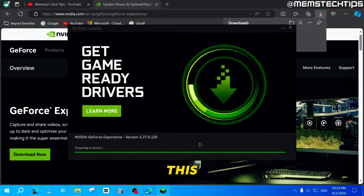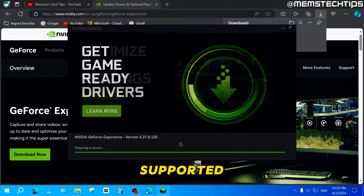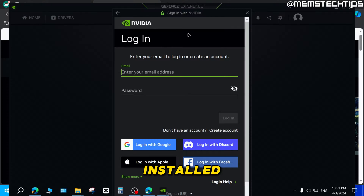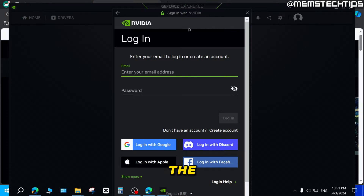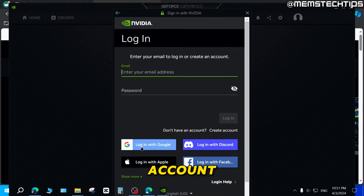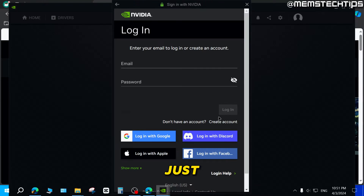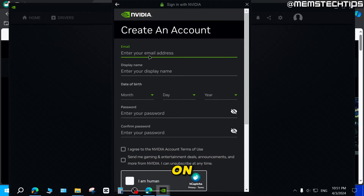Once it's installed successfully, you'll get to a screen where you need to log into GeForce Experience. You can either create a new account or log in with a Google account or one of the other options shown. I'll go ahead and create a new account by clicking on Create Account.